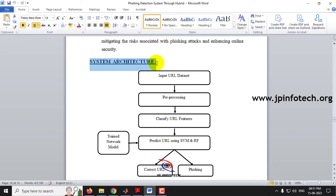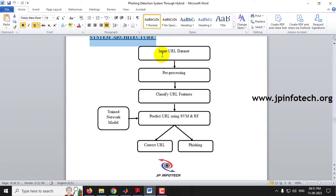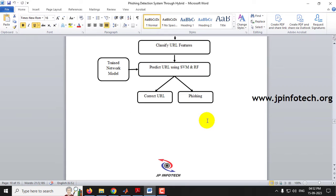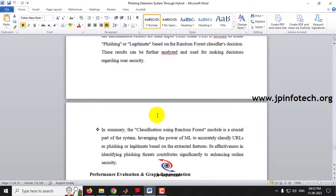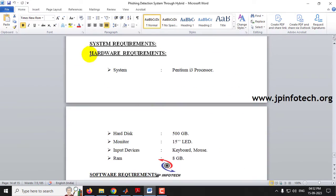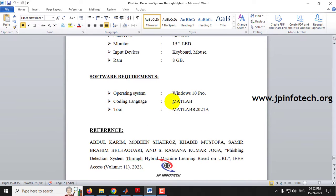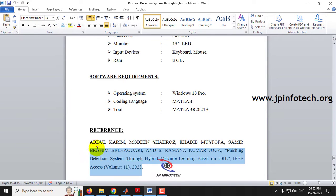This is the system architecture of the proposed system, which contains input URL data, a pre-processing step, URL feature classification, and prediction using SVM and Random Forest, ultimately predicting whether the URL is correct (legitimate) or a phishing URL. The project modules include: dataset creation, feature extraction, read URL and extract features, classification using SVM, classification using Random Forest, performance evaluation, and graph generation. The tool used is MATLAB R2021A.